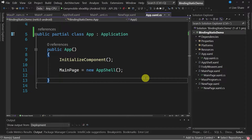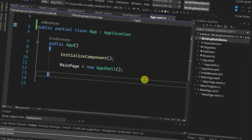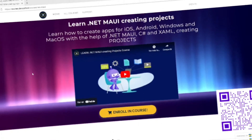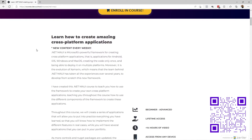Hi, I'm Hector Perez from Devs School. A few days ago I got a very interesting question in the questions section of the .NET MAUI course, which is how to bind a static property to a XAML control. In this video I'm going to show you a way that has worked for me and that solves the question I have been asked.